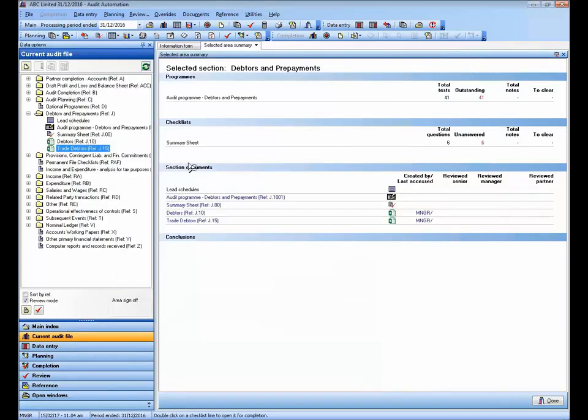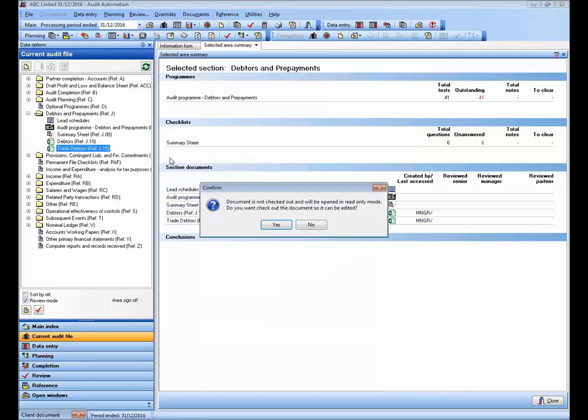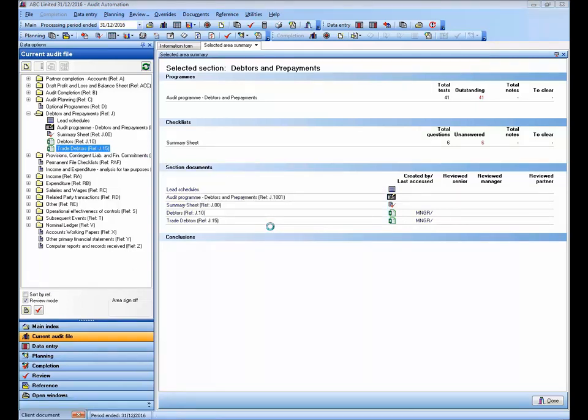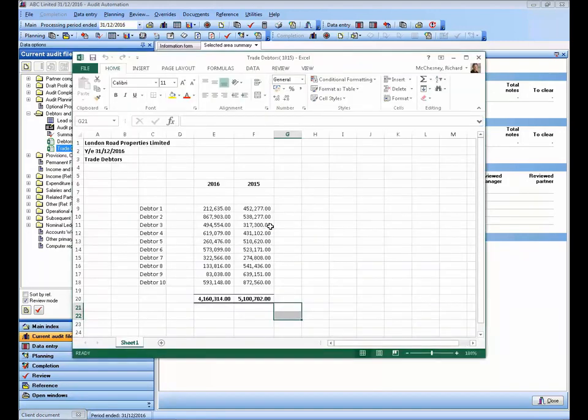If I close that, and then if I do it again, and this time, if I click yes, the document will be checked out, meaning that no one else can edit it while I have it open.